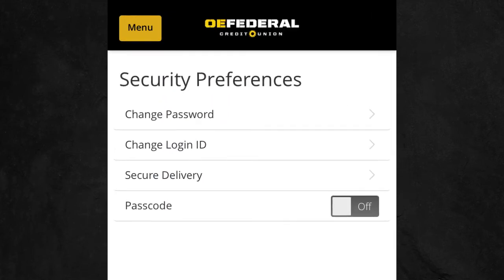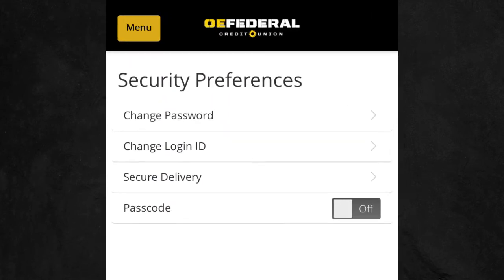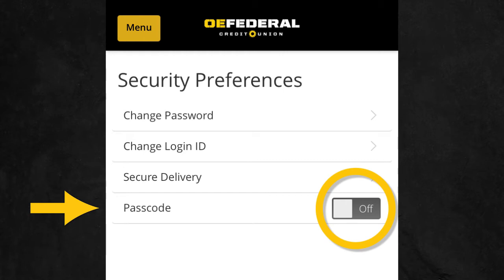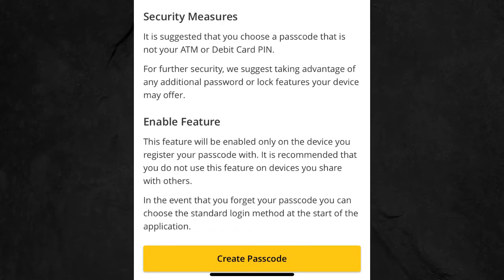Under the Security Preferences, turn the passcode on. Click Create Passcode after reading the feature instructions.